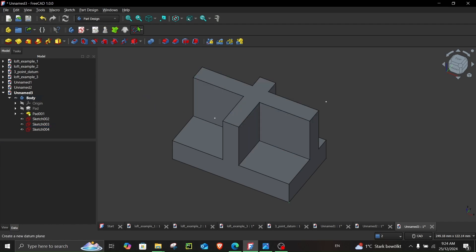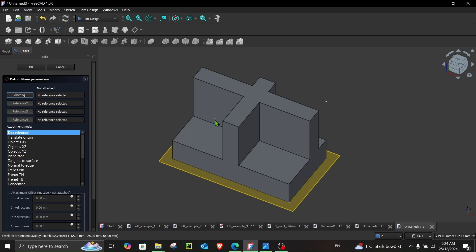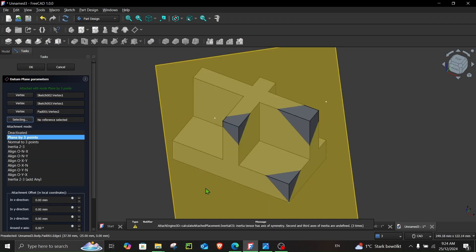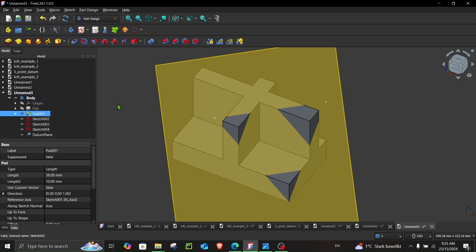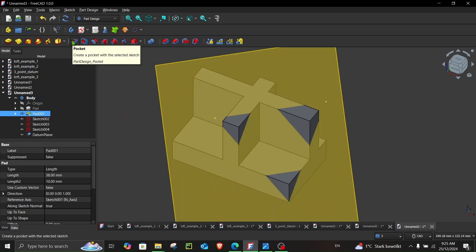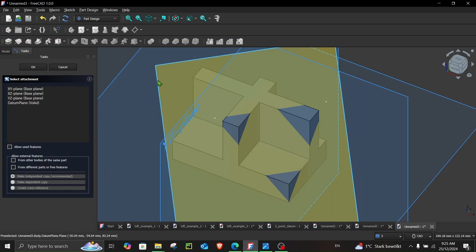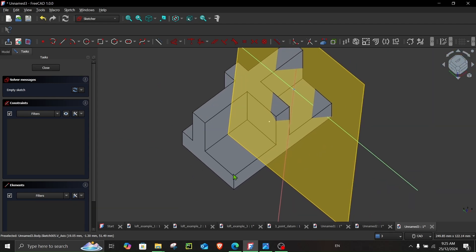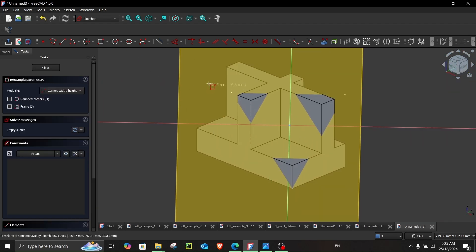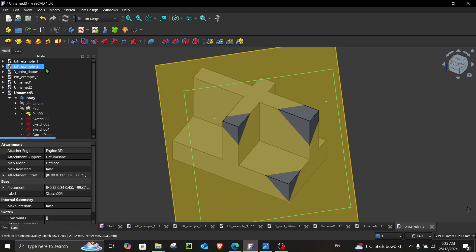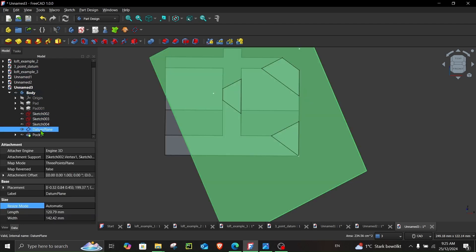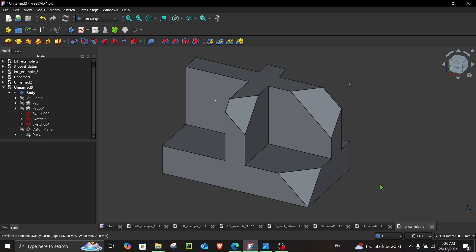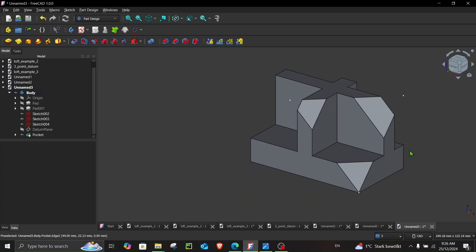Let's proceed with making the datum plane. Go here and select each point A, B, and C. You can see it has automatically selected 'Plane by three points' for you — click OK. Now we have to make a sketch on this datum plane and then use the 'Pocket' option to cut it. Create your sketch, draw a rectangle, hide the datum plane, and this is the final part. You can view it side by side.